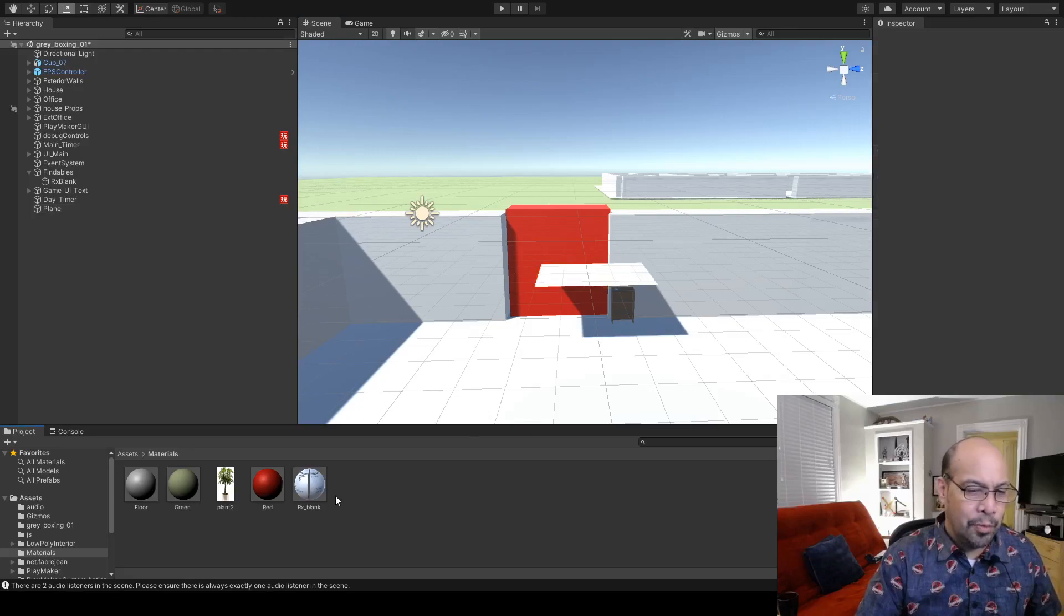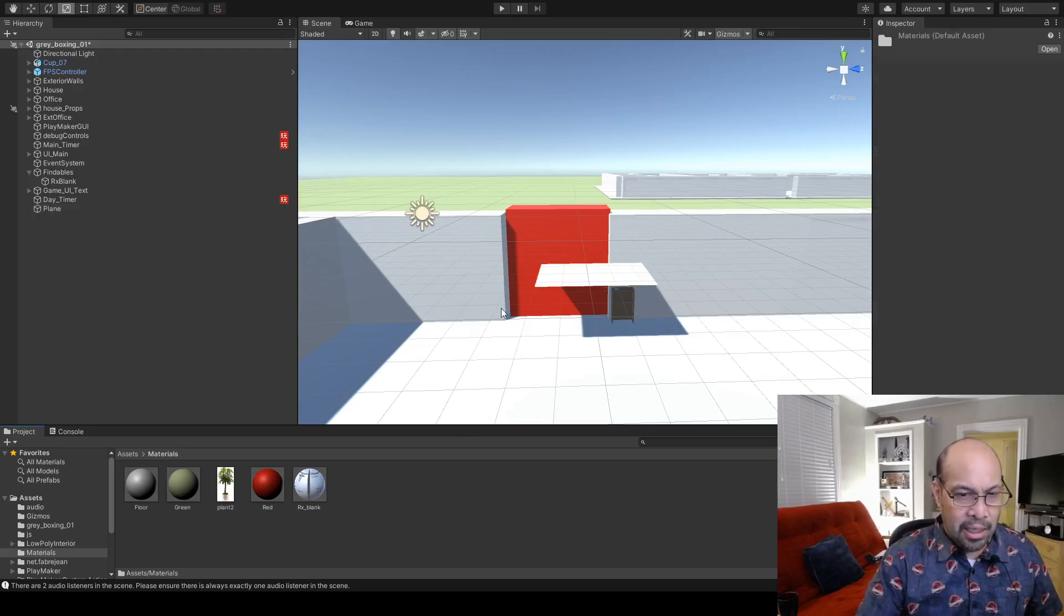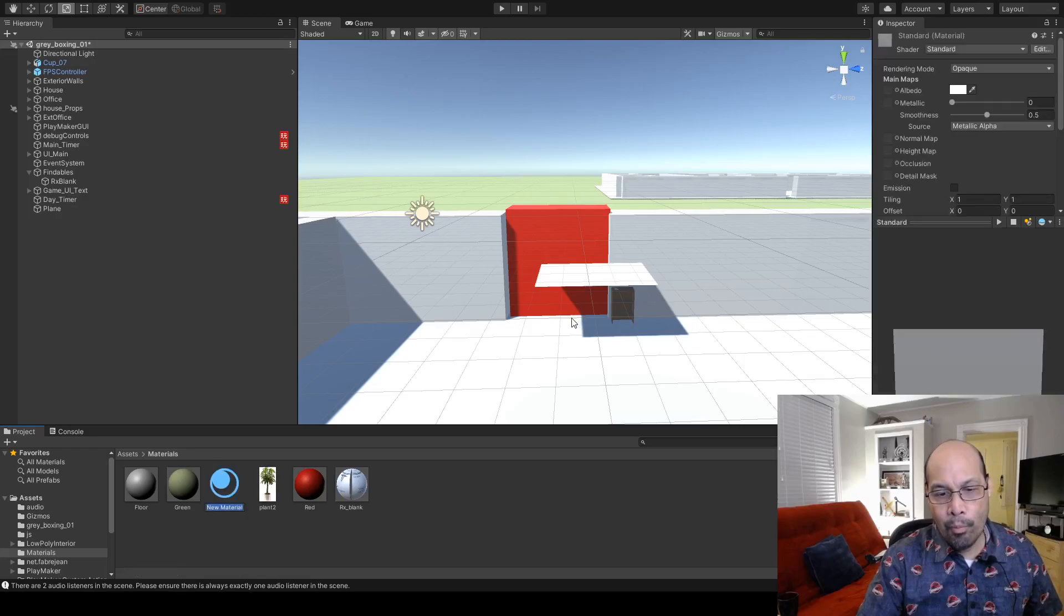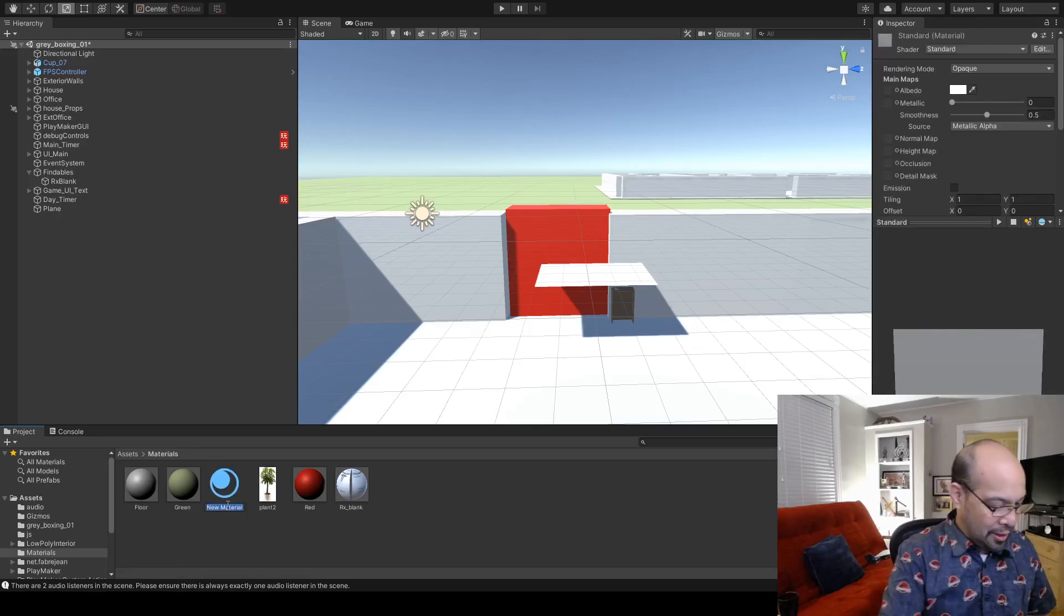Create a new material, right click and create new material. That's fine, call it plant.